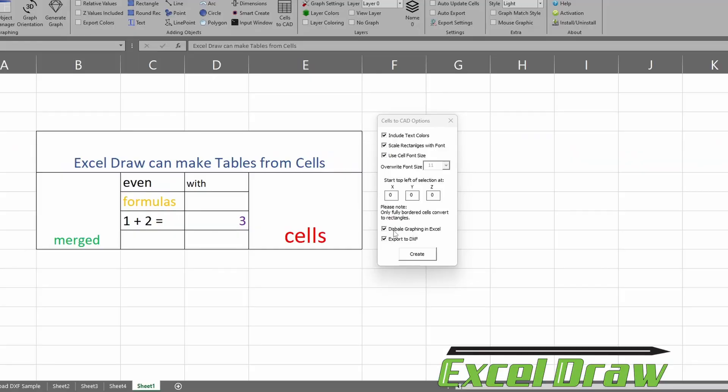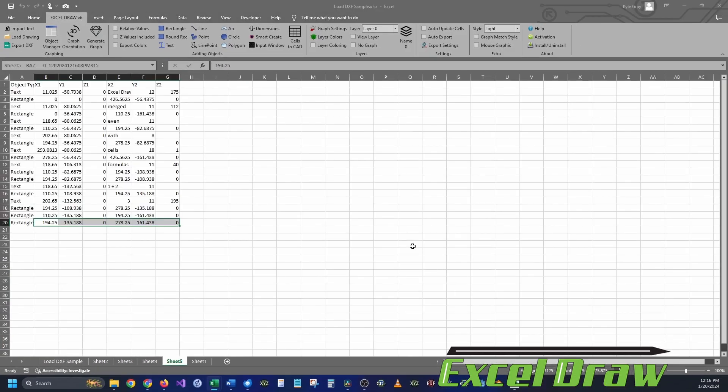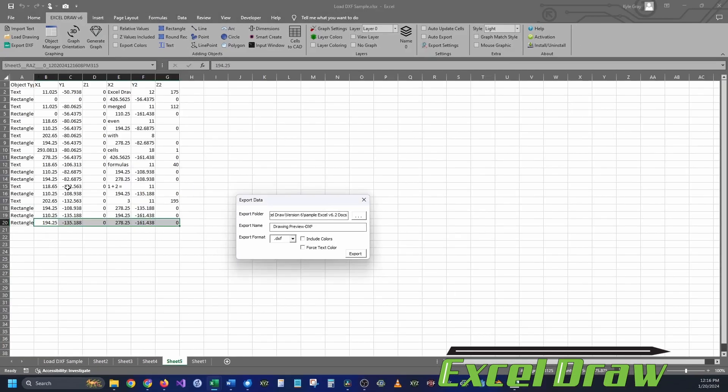Next, we do want to export into a DXF and we want to do it as soon as it gets done, so we're going to leave Export to DXF selected. After that, we're going to hit Create.